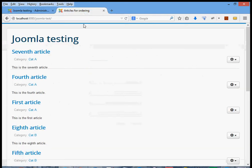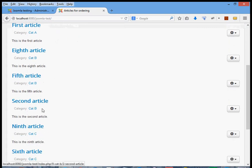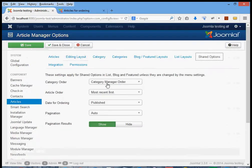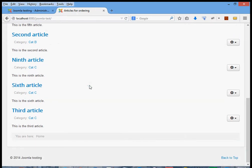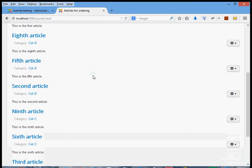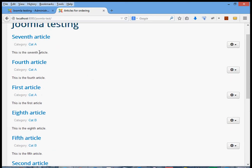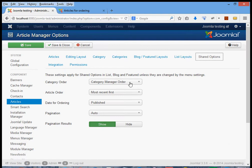So if we look at the way it came out: the category order shows all category A ones first, then category B, then category C. Within each category it's putting them out most recent first. I started by putting in the first article, then the second, and so on, so the most recent article is the ninth, then the eighth. You can see that within each category the higher-numbered articles appear before the lower-numbered ones, which fits with most recent first ordering.